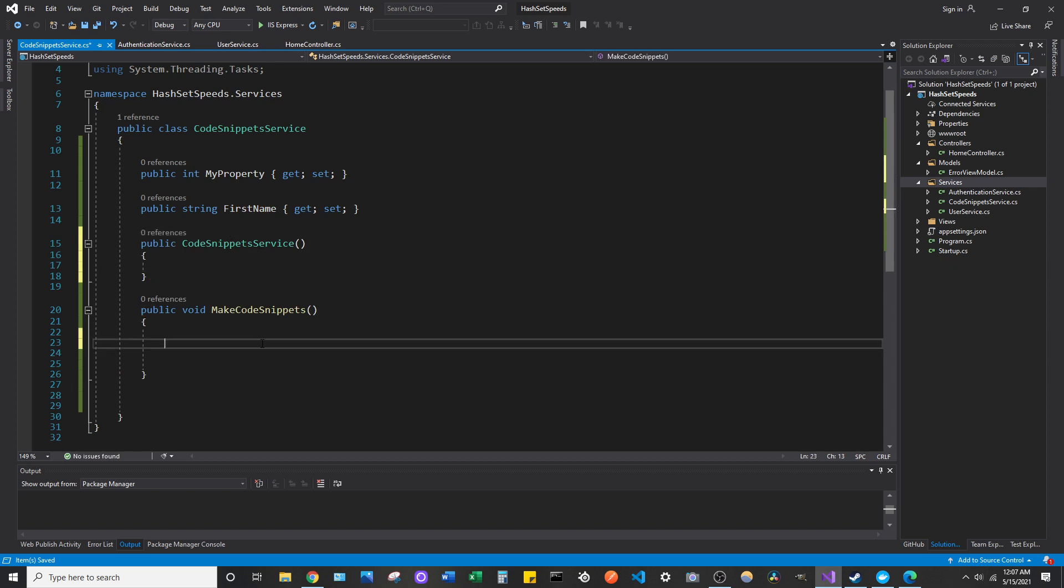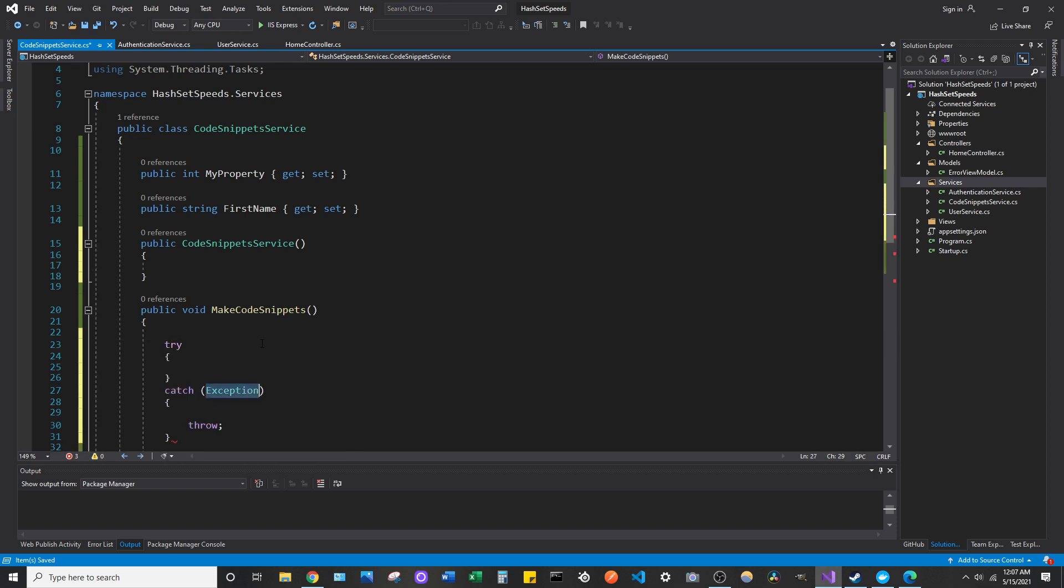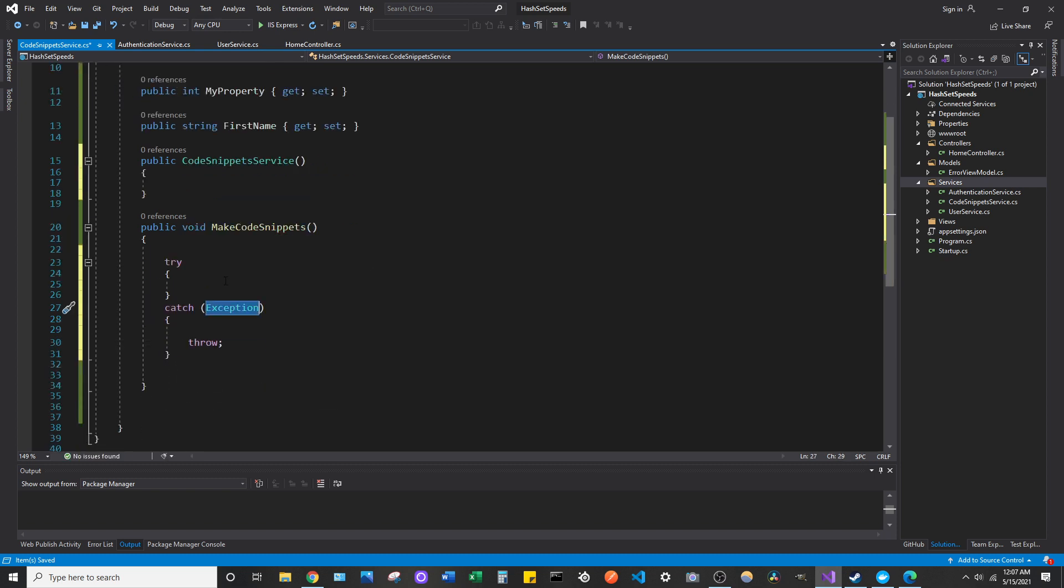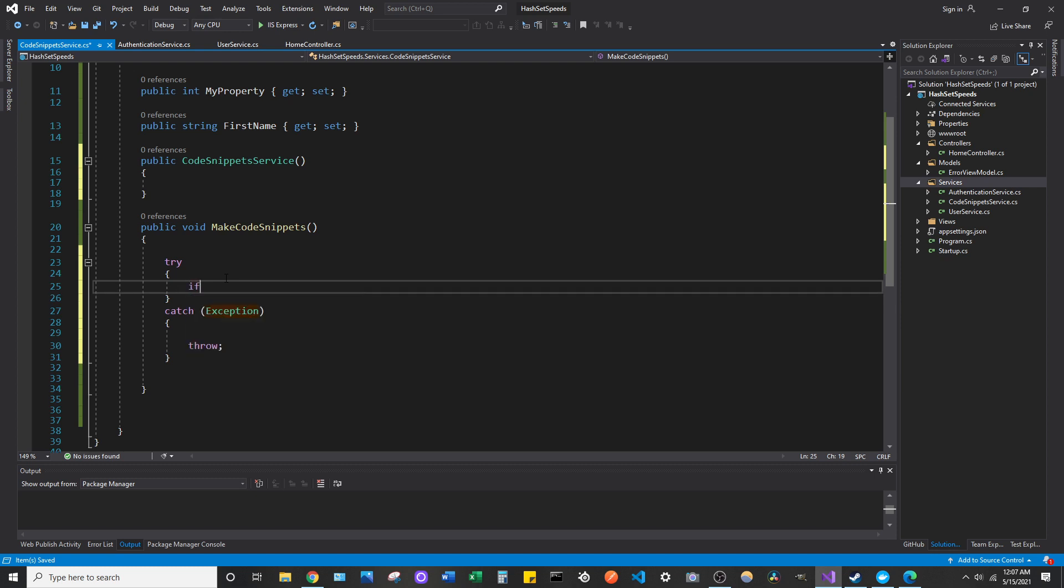If we need a try block, we can hit try, tab, tab. We are in a try block. If we need to do an if statement, we can do if, tab, tab. We got our if statement.